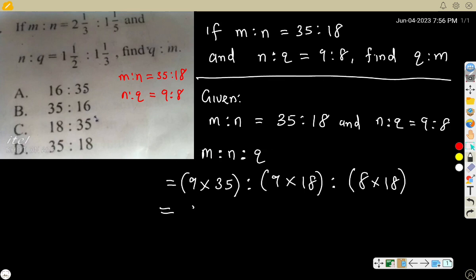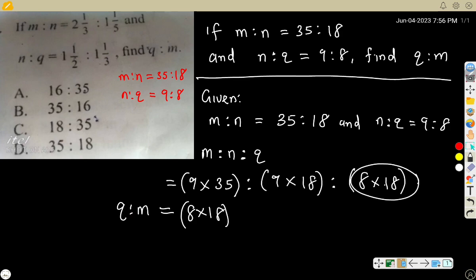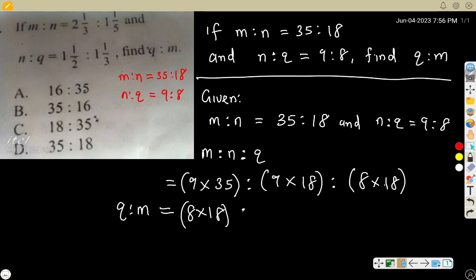So Q is 8 times 18, and M is the first one — 9 times 35. Therefore Q ratio M equals 8 times 18, ratio 9 times 35.